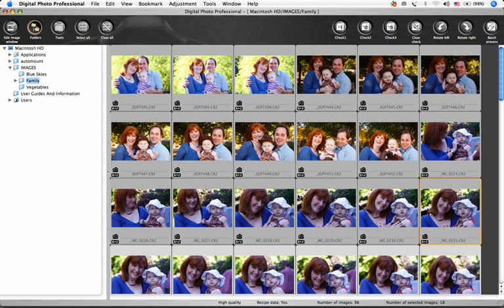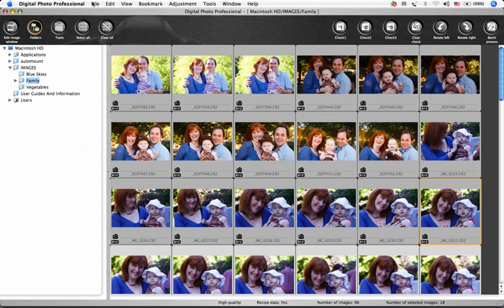Choose the images whose thumbnail display you'd like to improve and select File, Add Thumbnail to Image, and Save.